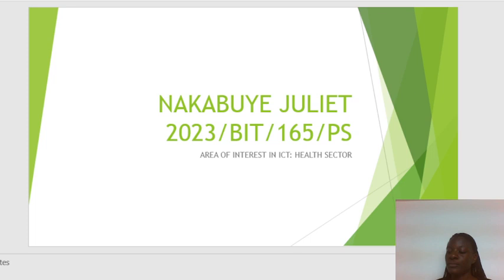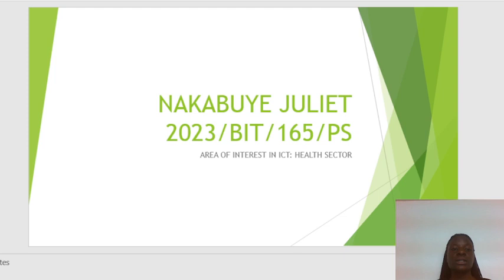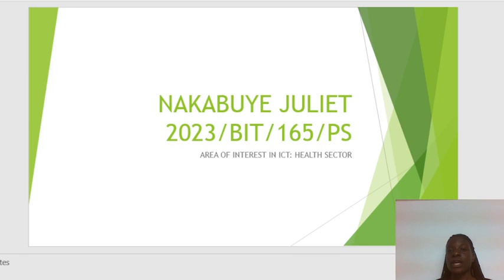Question number one says: identify an area of interest. There are many areas or sectors in ICT, so I have to choose an area of interest. Question number two says: mention at least five ICT solutions in your area of interest. So I will have to show how ICT has solved some of the problems in that area of interest I would have chosen.